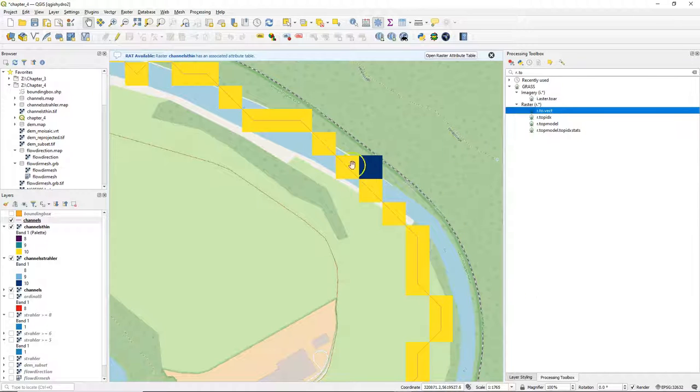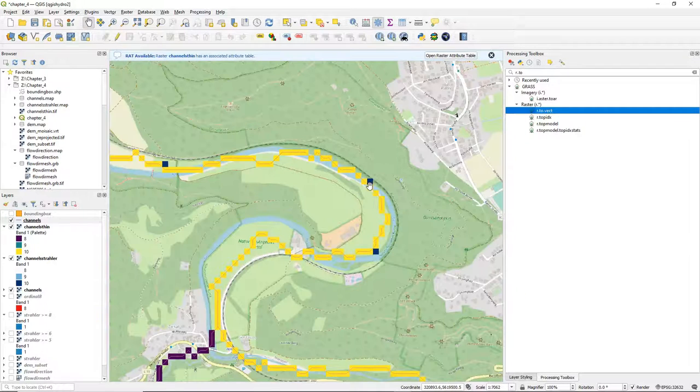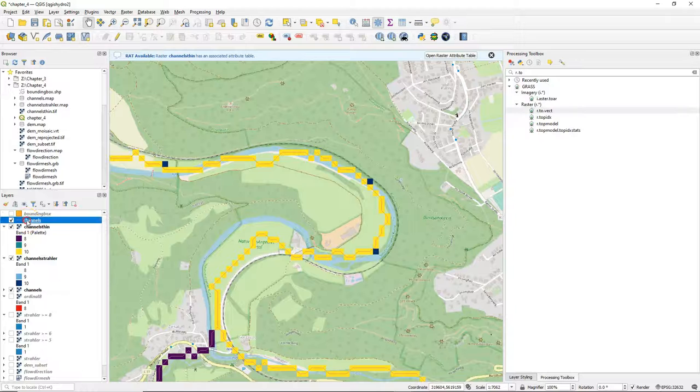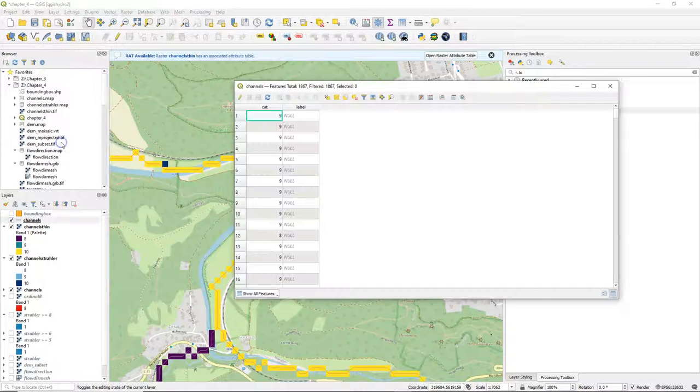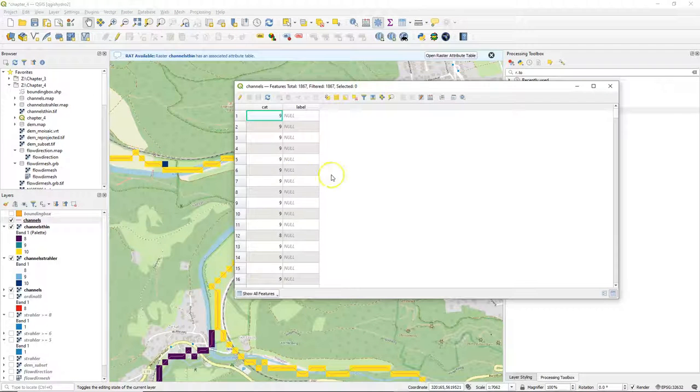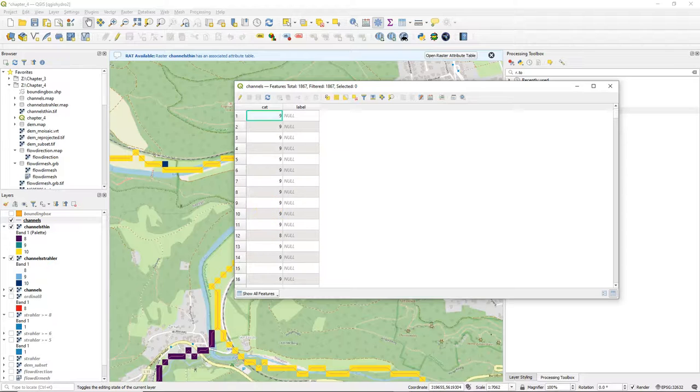Here we see that it has a line through the center of the pixels. Let's have a look at the attribute table. There we see a field called cat which has the pixel values for the Strahler orders.